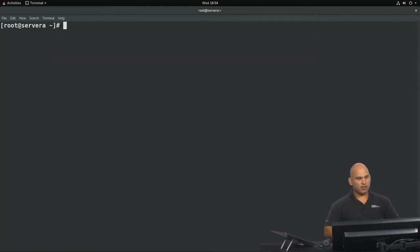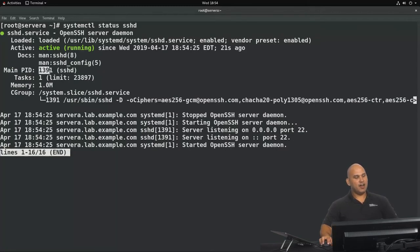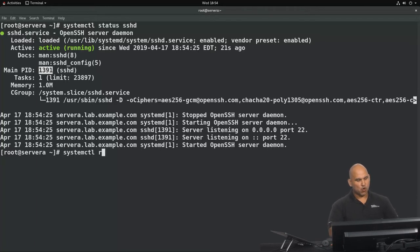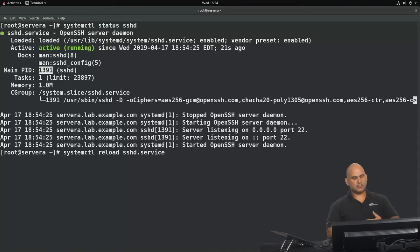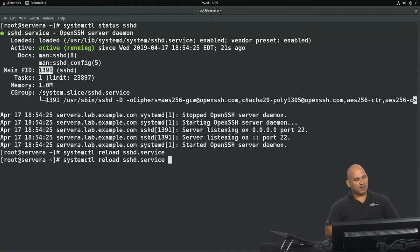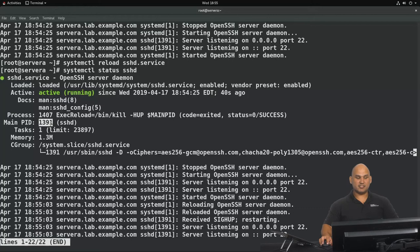Let's try the reload operation. Let's just remind ourselves that the main process ID right now is 1391. We're going to say systemctl reload sshd.service. And again, the .service is completely optional. I got there that quickly because I used tab completion. Let's have a look at the status one more time. What we can see here is that the main process ID has remained the same.